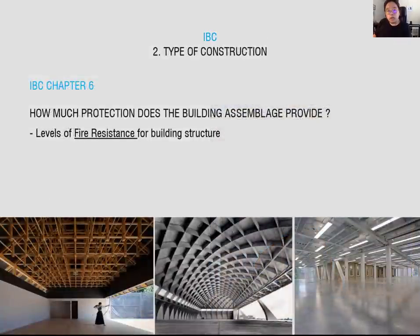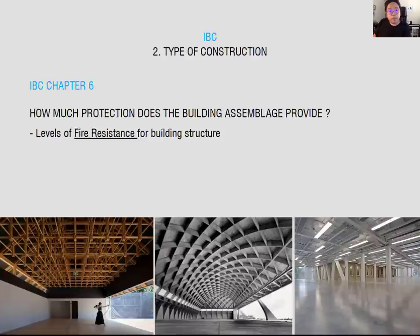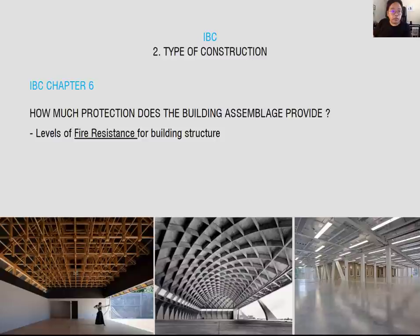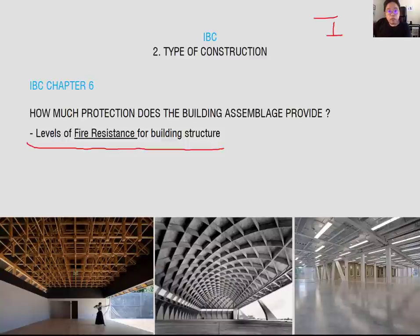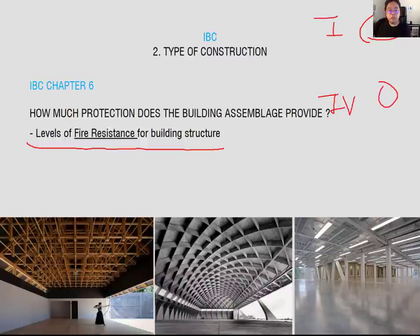Now let's talk about construction type. Construction type is categorized by building structure assemblage, relating to the level of fire resistance for the building structure. The IBC provides minimum fire rating requirements depending on the construction type. There are five construction types categorized by fire rating requirement. Type 1 requires the most fire-resistant material, and Type 5 requires the least fire-resistant material. Depending on the project occupancy, you can choose the appropriate construction type.